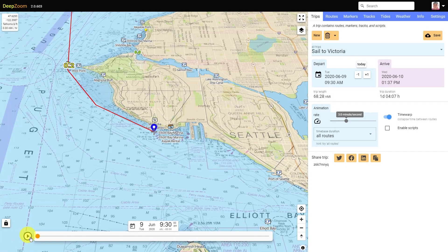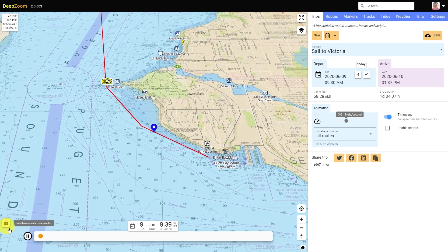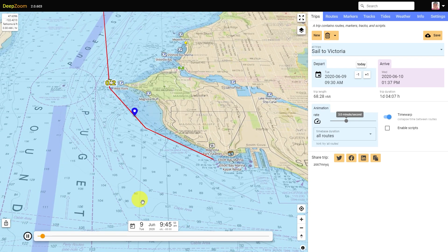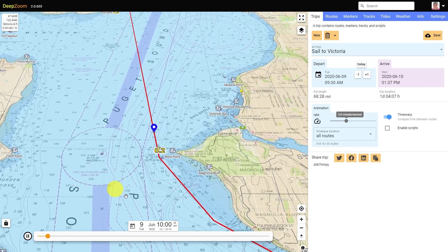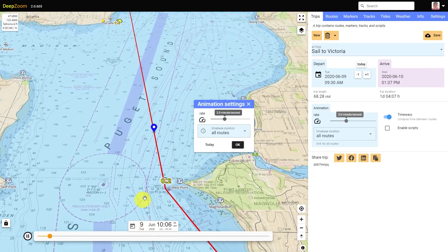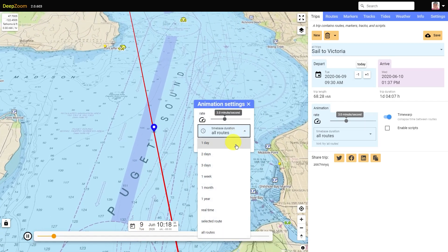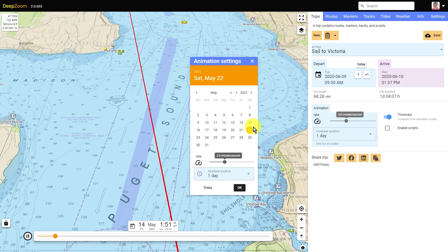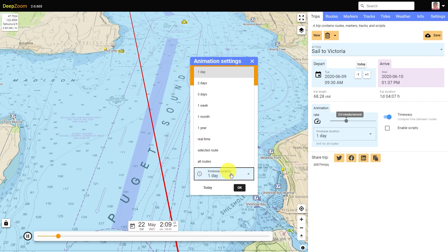Here are some key concepts for navigating around in DeepZoom. When playing or scrubbing an animation, the lock button controls whether the map scrolls in sync with the current route position. Clicking on the timed display brings up the animation control dialog, where you can select whether the animation starts at the beginning of a route or on a particular day. Anytime you're working with routes, you probably want this set to all routes.